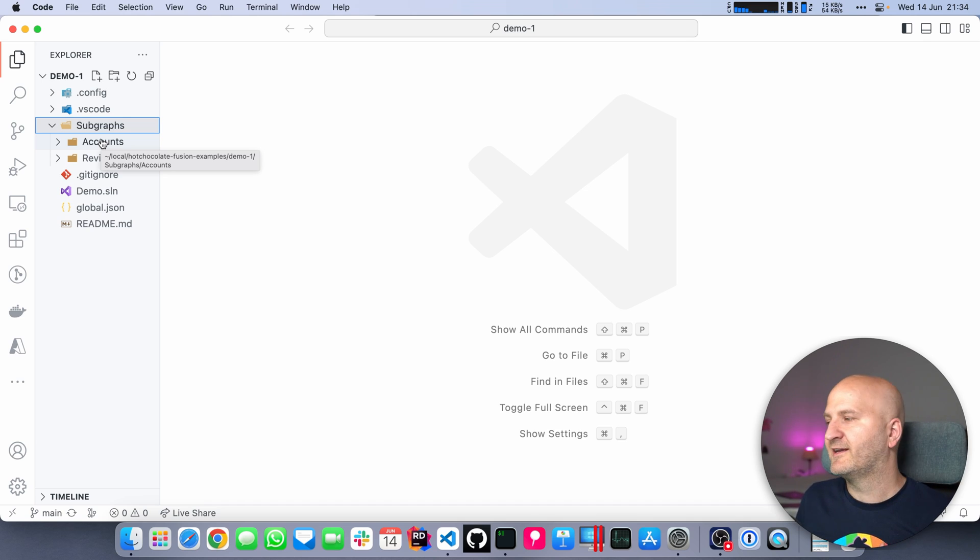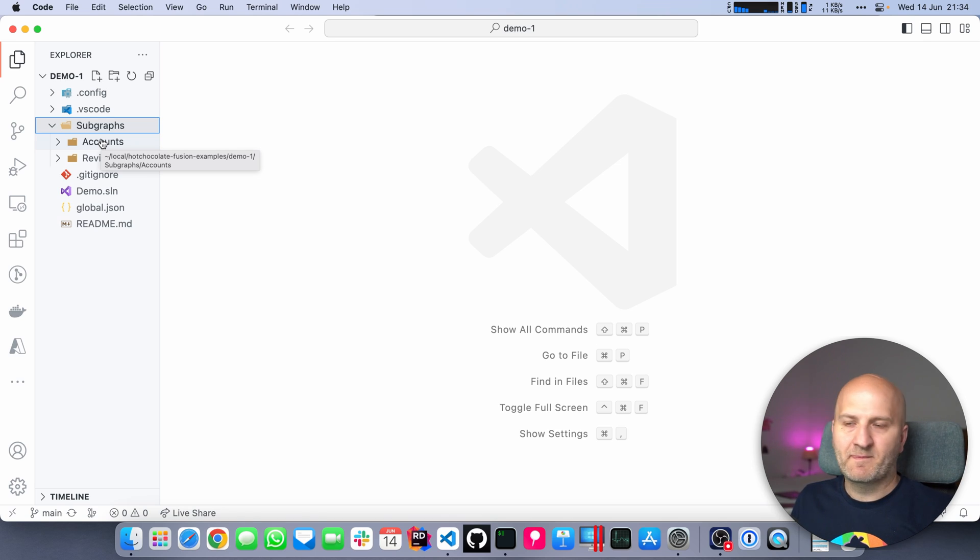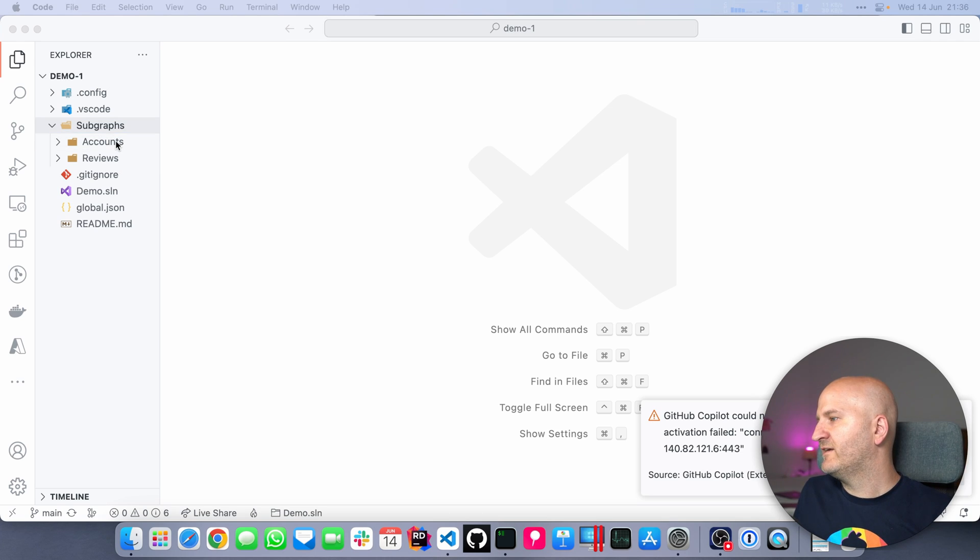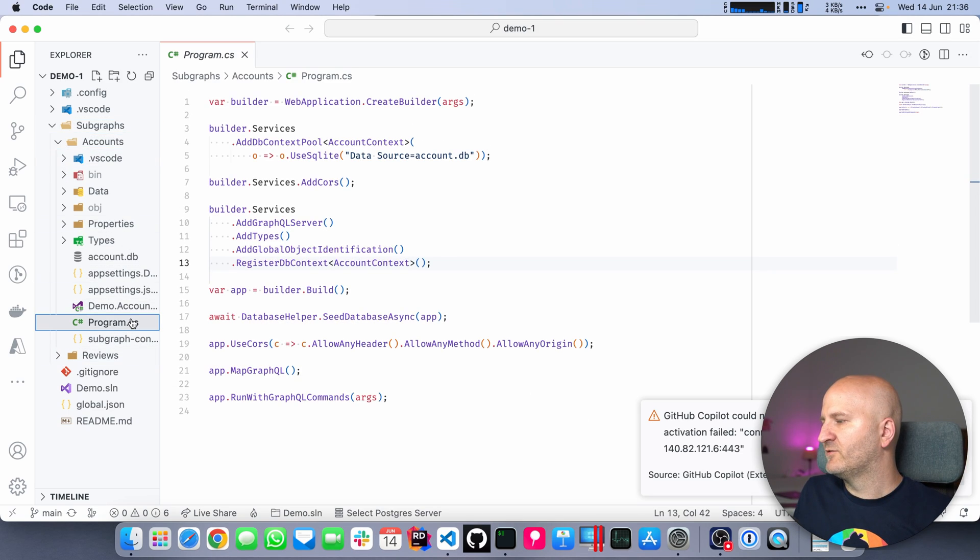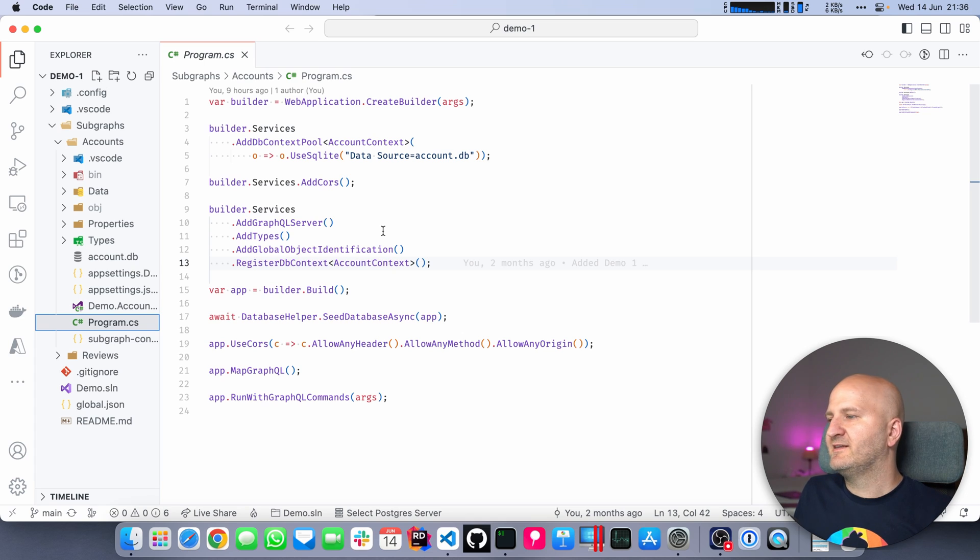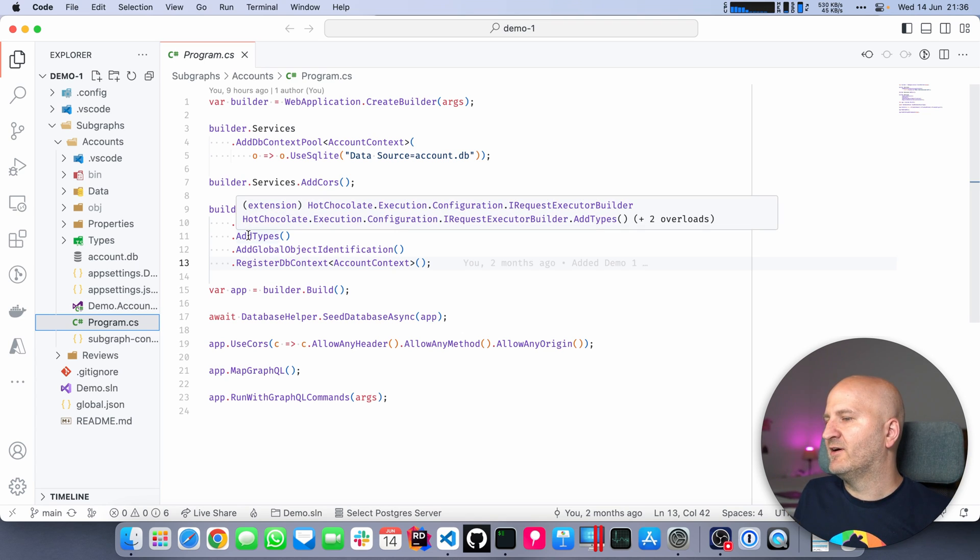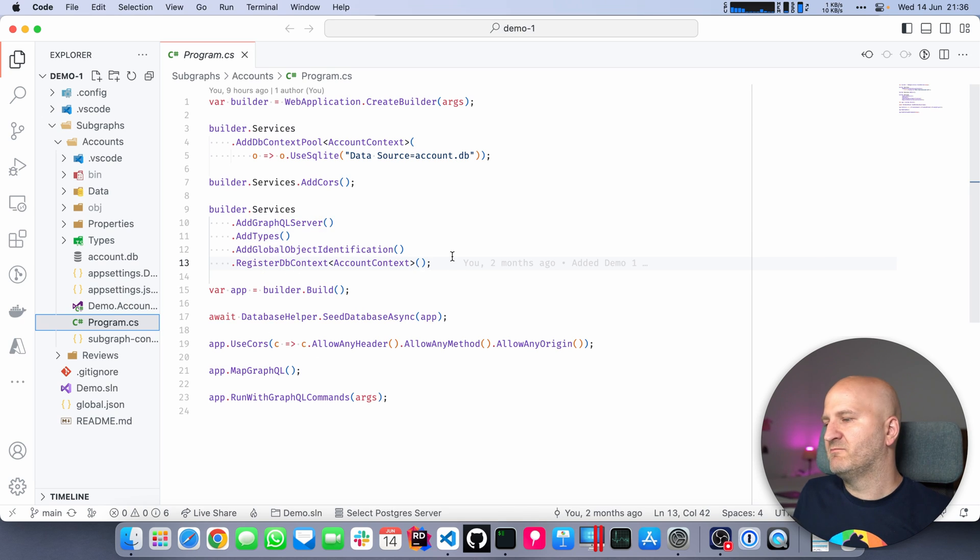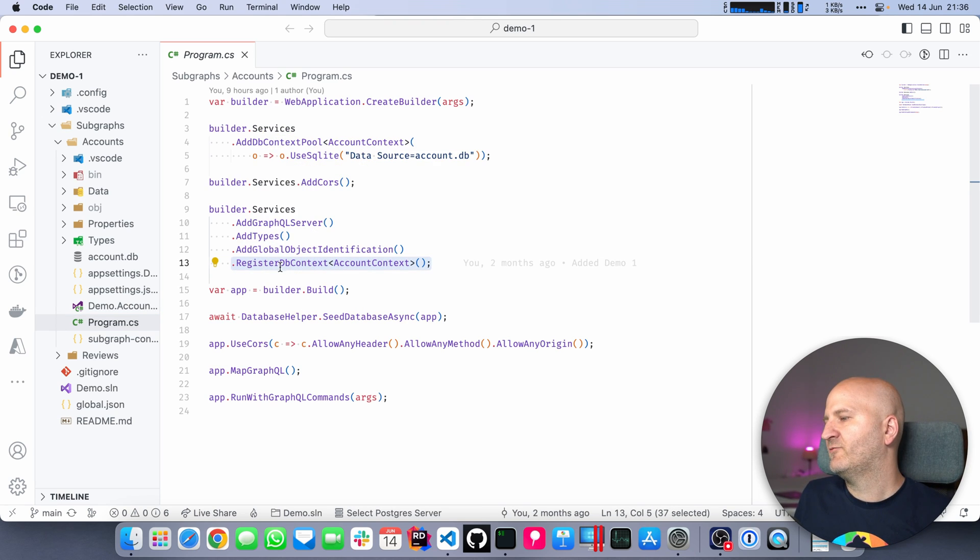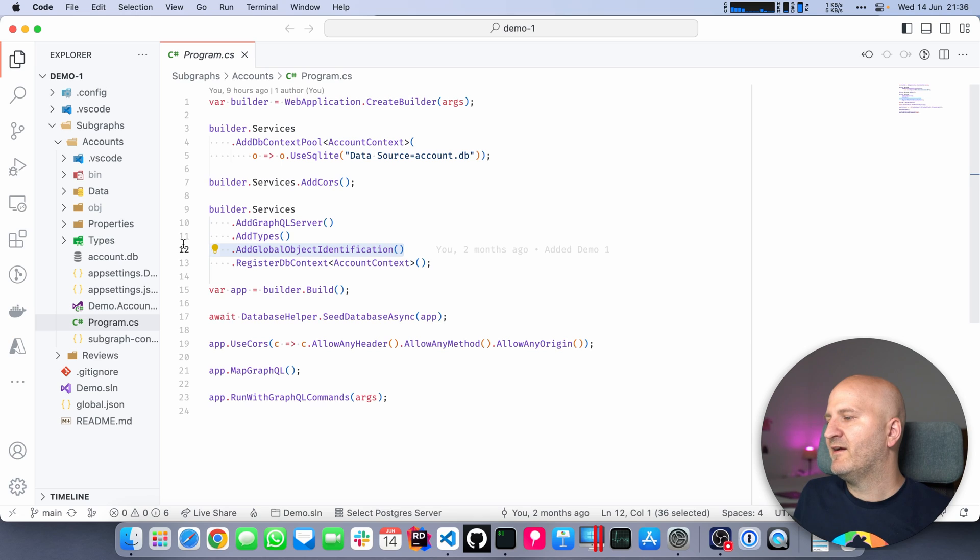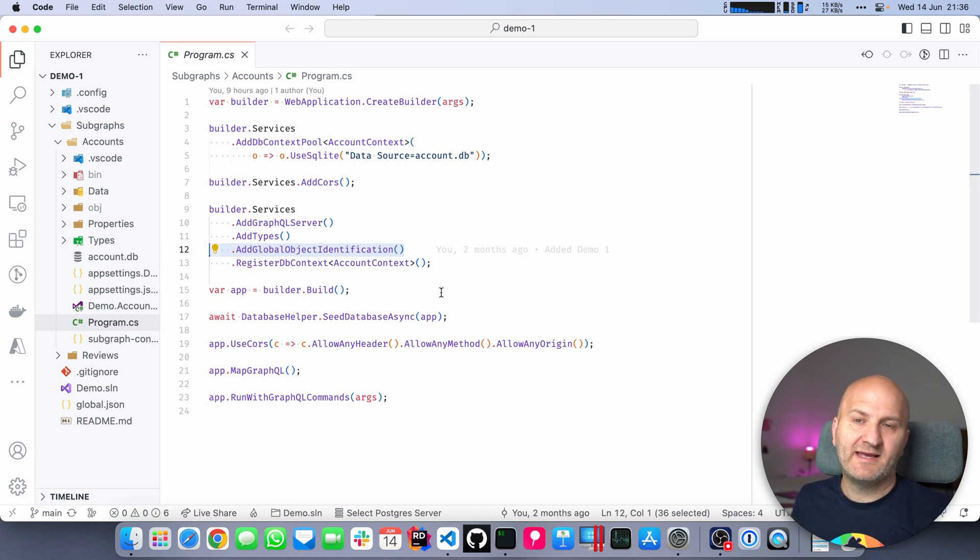We could also use again something like Apollo or any other GraphQL server. In this case, if we look at the subgraph, go to the program CS, we can see it's a typical setup that you would have with Hot Chocolate. We have our type auto-registration, we use DB context here with Entity Framework. But then we have the global object identification pattern that we added to our schema.